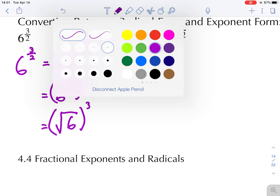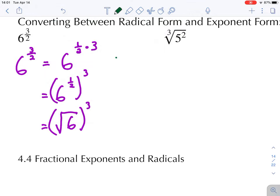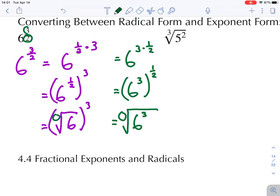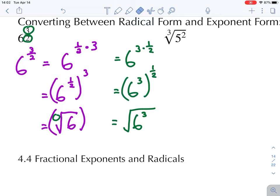Let's look at this another way. We write it as six to the power of three times one-half, which equals six to the power of three, to the power of one-half. That whole expression, six to the power of three, gets square-rooted, giving us the square root of six to the power of three. These two results are equal. The denominator becomes the index and the numerator becomes the power, which can be inside or outside the radical.